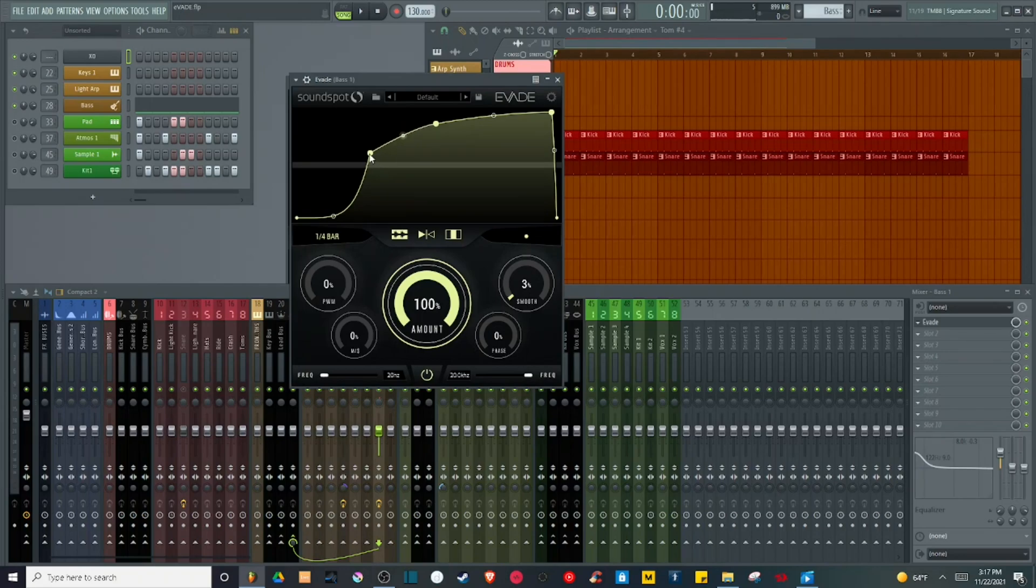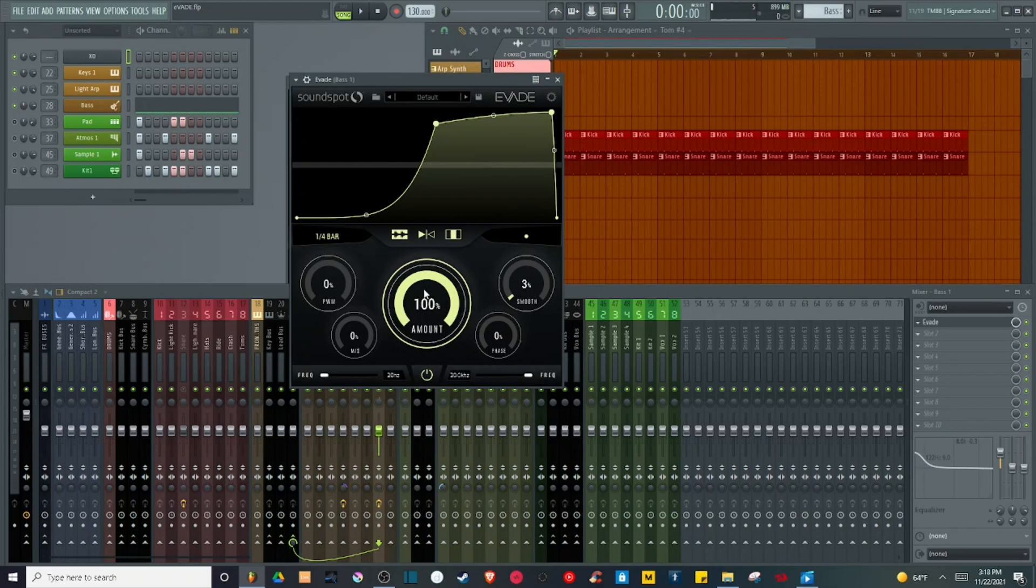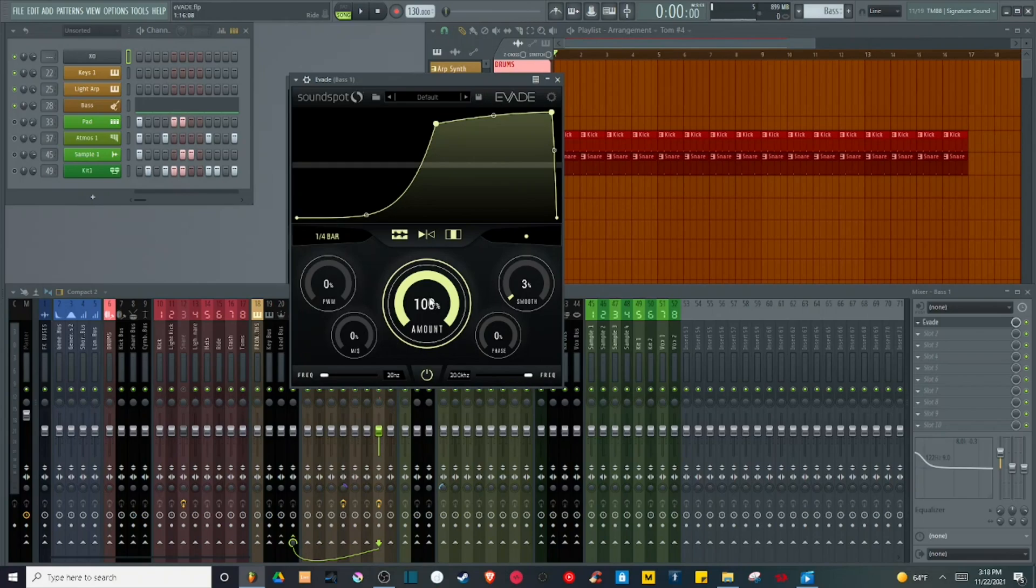I can double-click a node to remove it. I can adjust the amount to determine how much of the LFO is applied to the main bass signal. So for instance, if I tweak the amount...